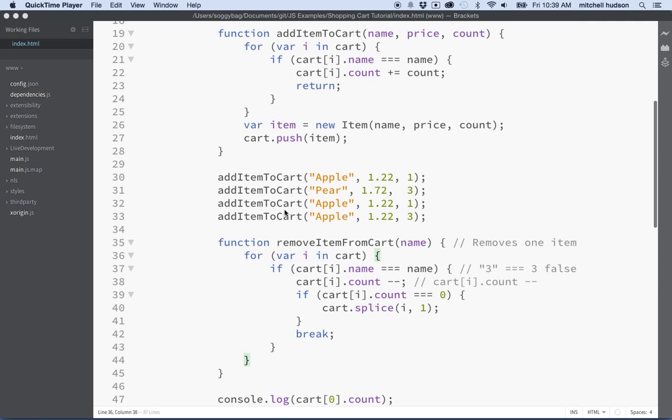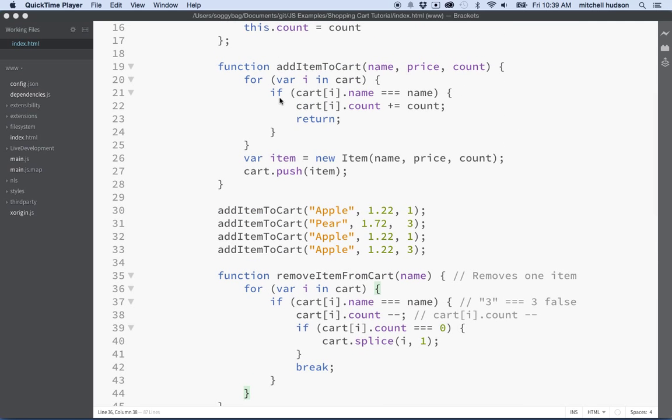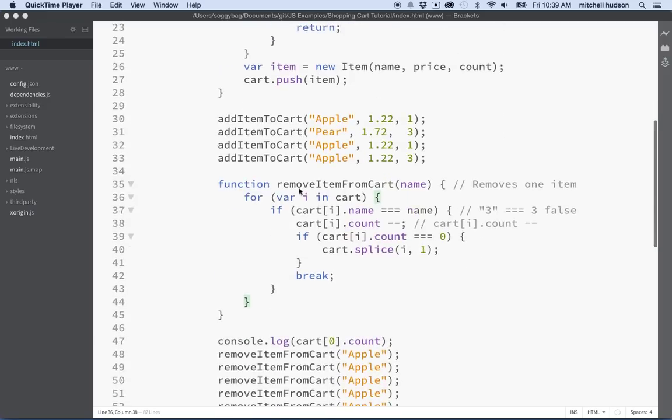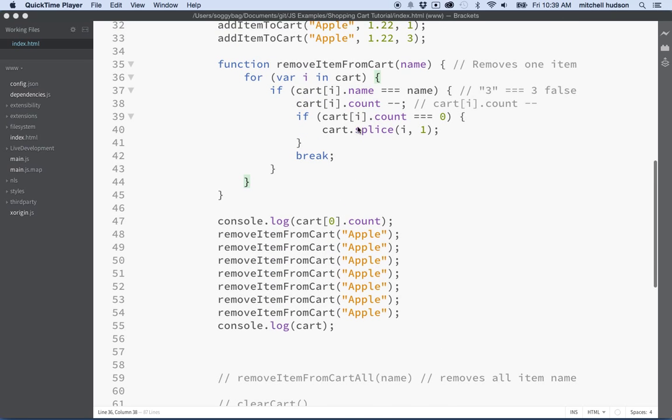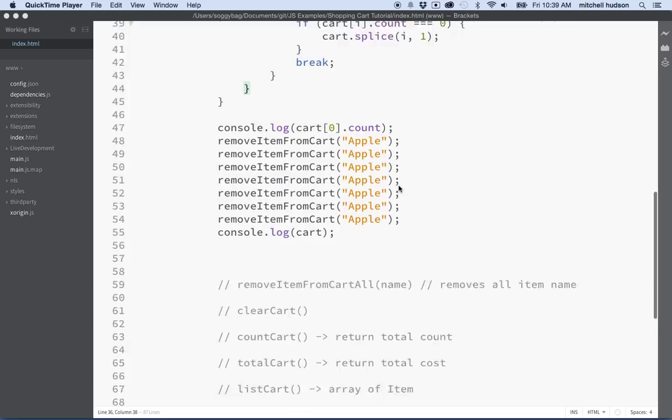In the last couple videos I added a function to add an item to the cart and remove an item from the cart. So the remove an item from the cart removes one item at a time.